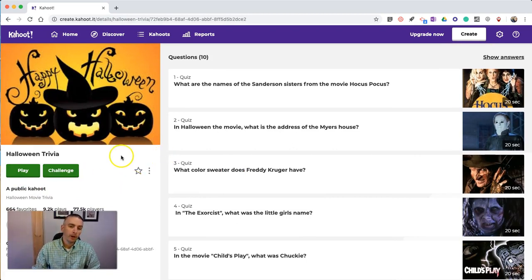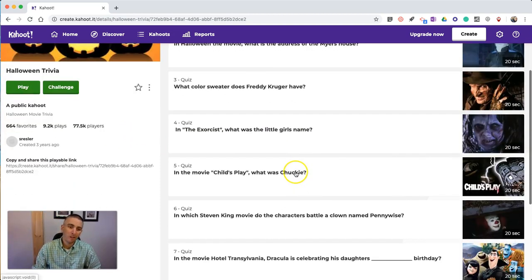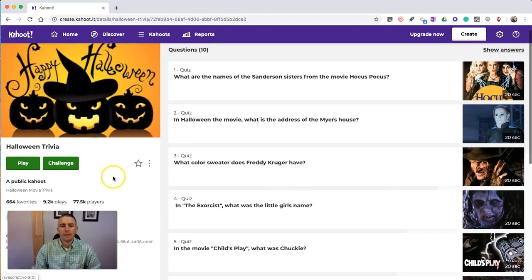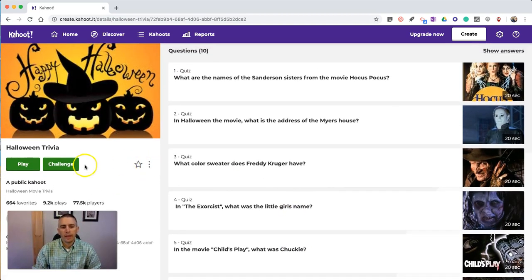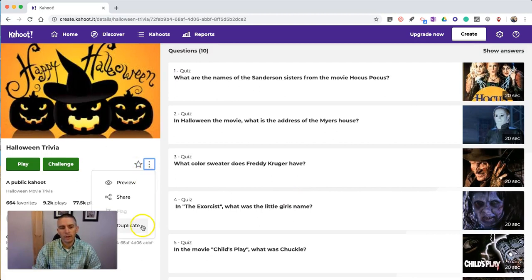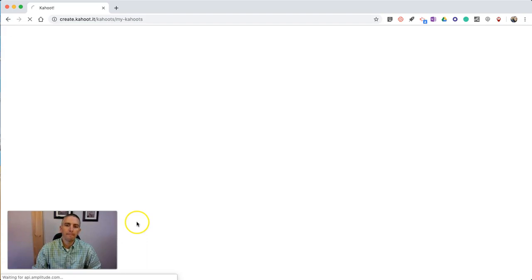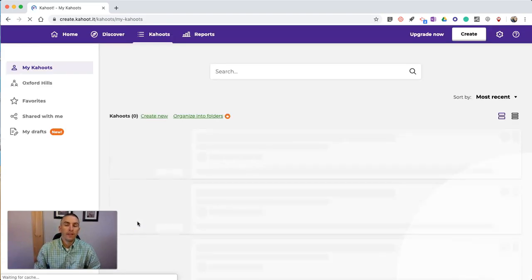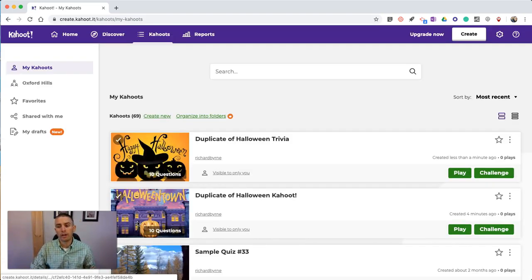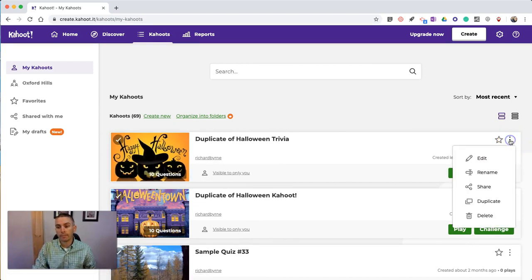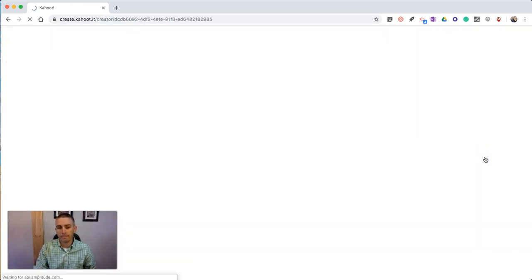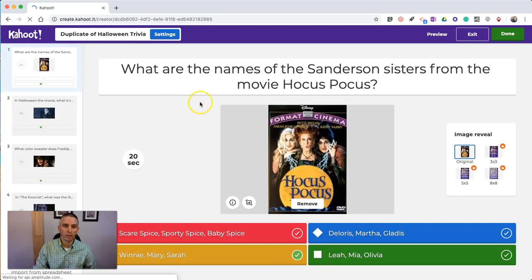If I find a Kahoot about Halloween that I like, but there's maybe one or two questions I don't want to have, I'll go in — just to the right of that little star where I can favorite it — I can go in and duplicate it. That will now save in my library of Kahoots, where I can then go in and edit it, including renaming it if I don't want to use the title 'Duplicate of Halloween Trivia.'